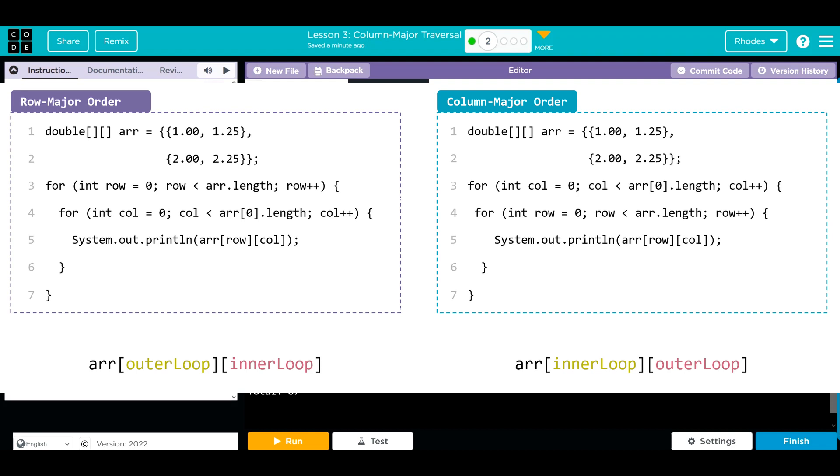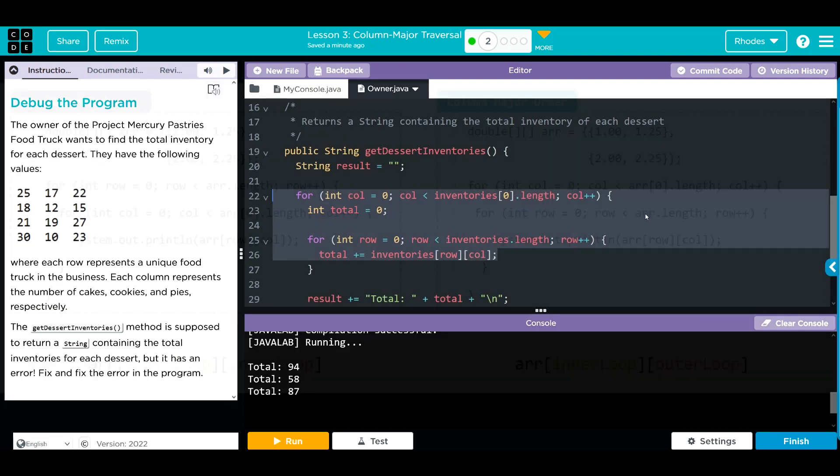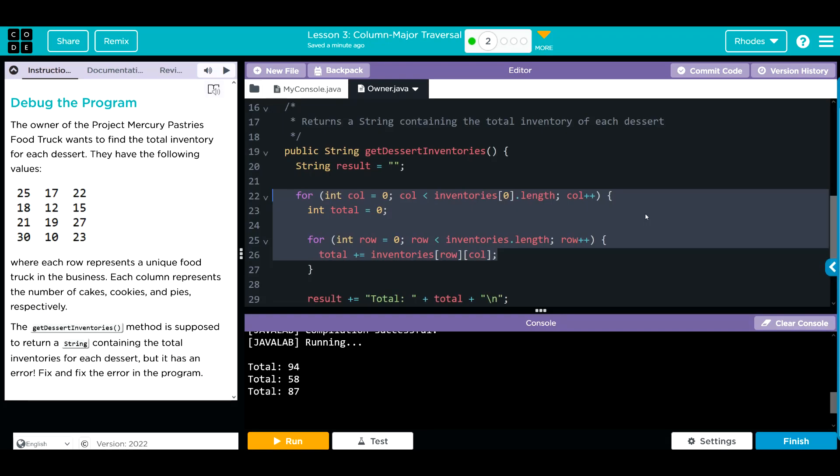And just remember that index zero on the array we're looking through travels with the column. Hopefully this video helped you understand column major traversals a little more. As always, if you have any questions, come see me kids. Otherwise, I'll see you on the next video. See you later, bye!